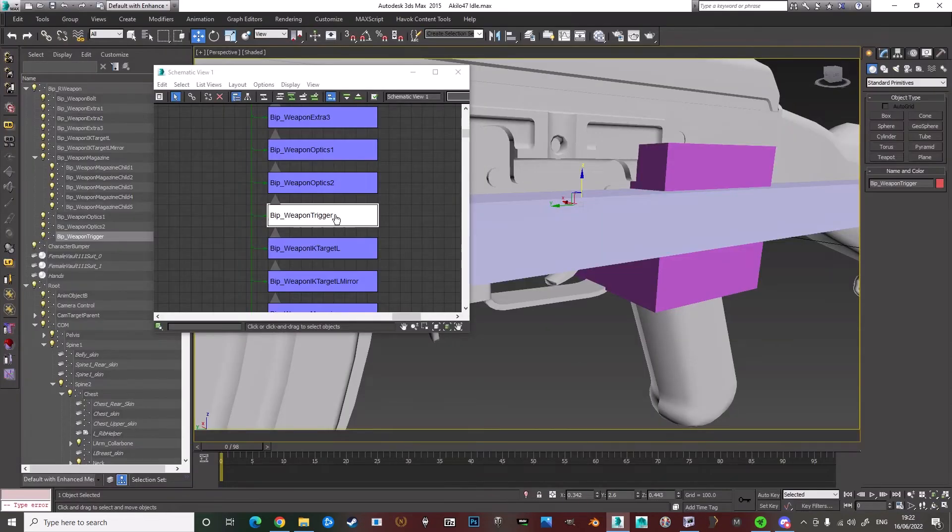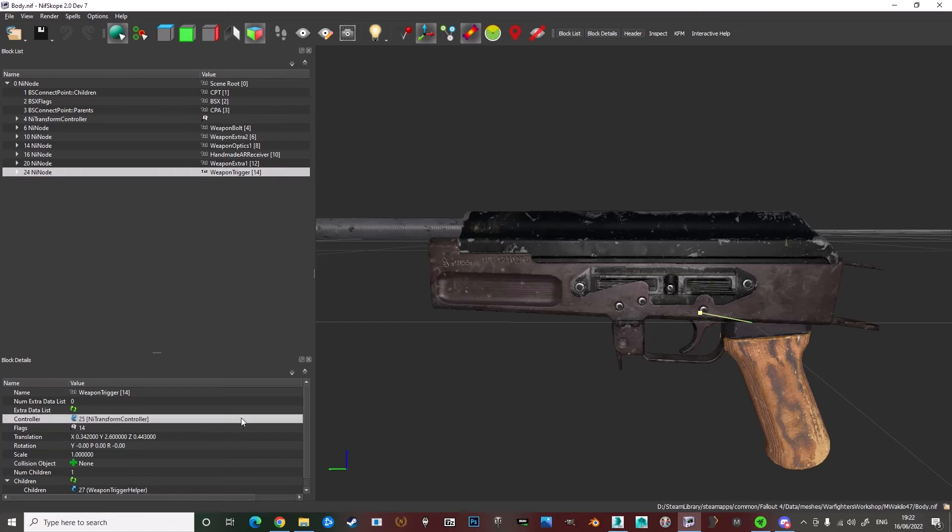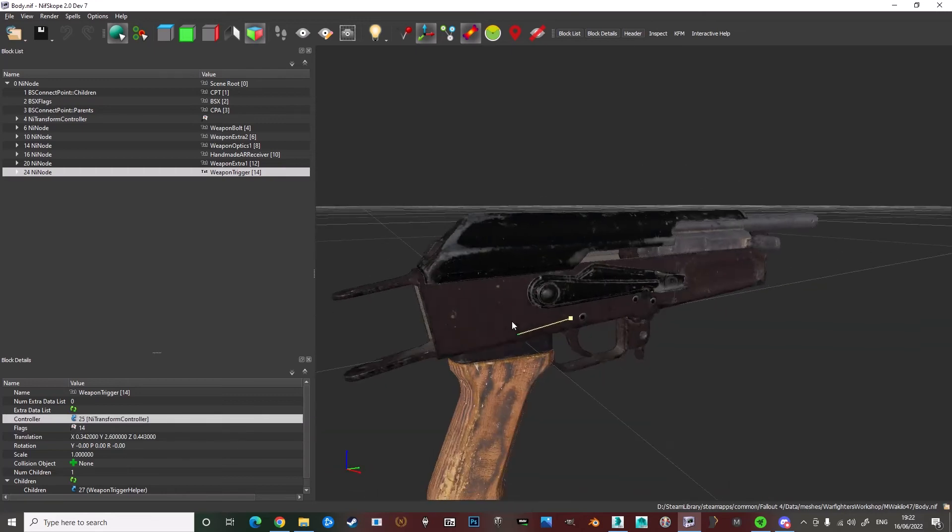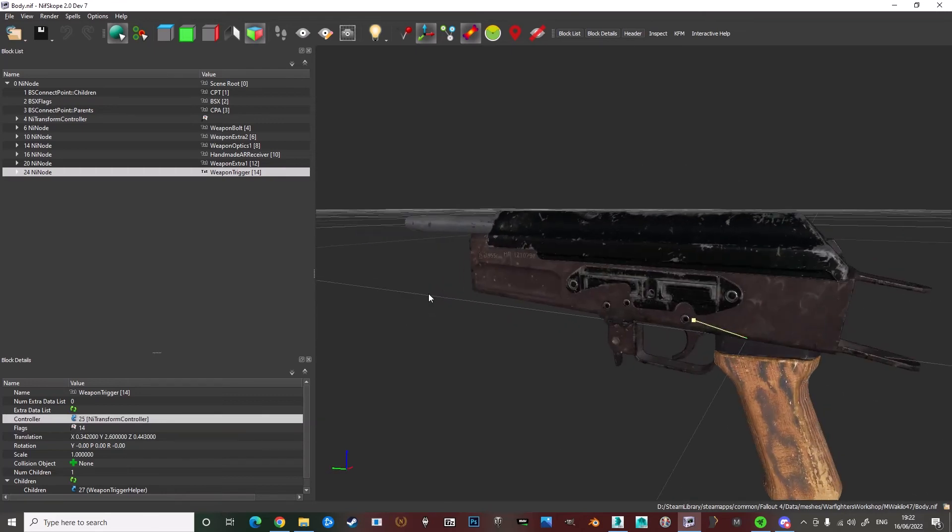And you want to do it for all the bones. Just copy all of these numbers and just copy them into here. And do that for every bone. And that's your custom setup.